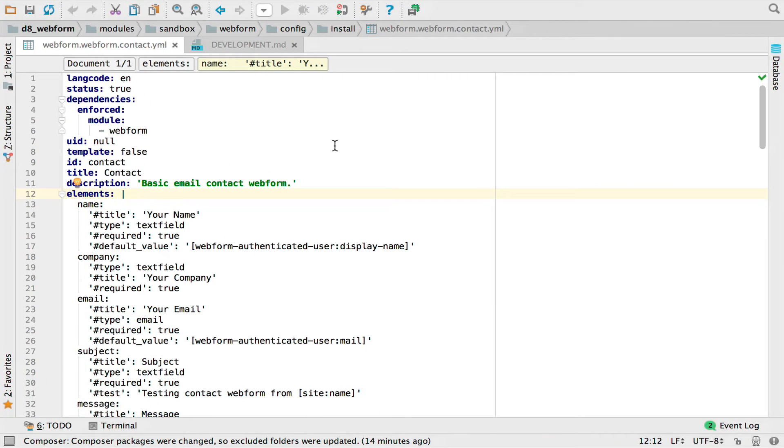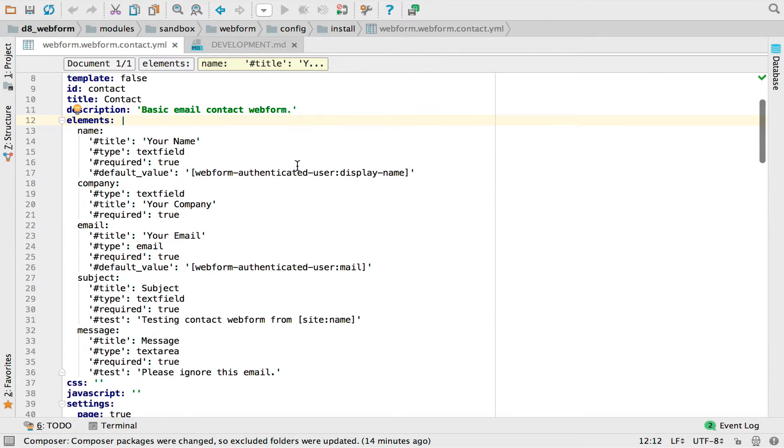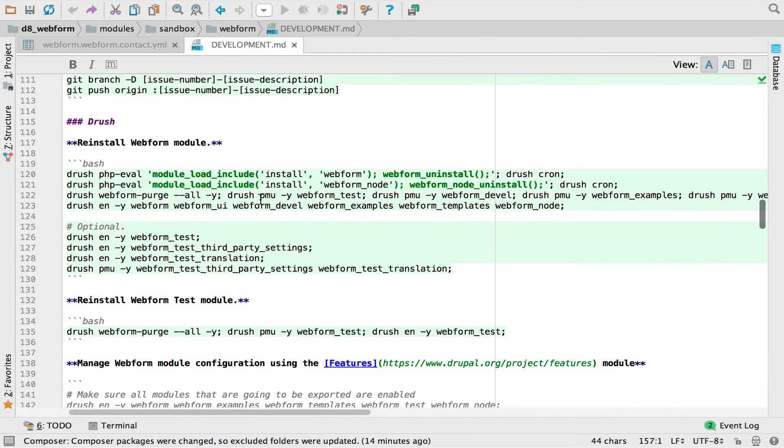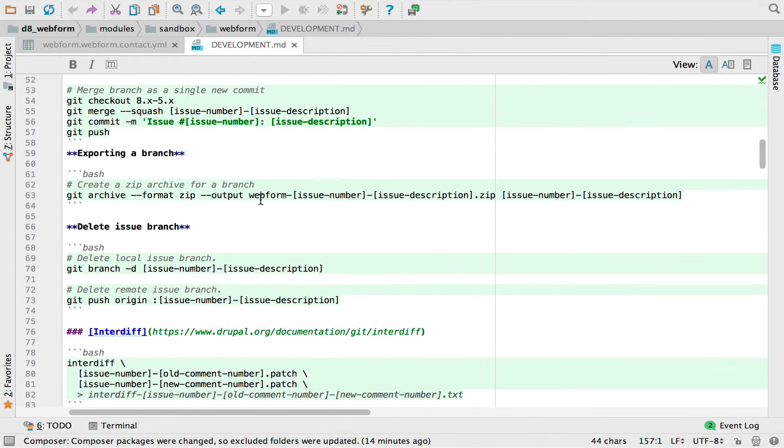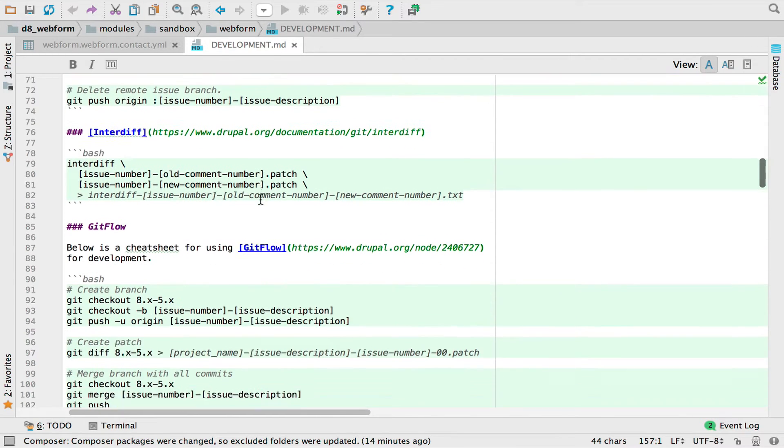I'm going to jump over and show you this is the original form. This was what was imported in the web form module. It's included in the config install directory and you'll see the field's not there yet. But there's a development MD file in the root of the web form module that gives you code snippets that I use to do the development. They help me out. They have some of the workflow that I'm using to do patching and stuff.